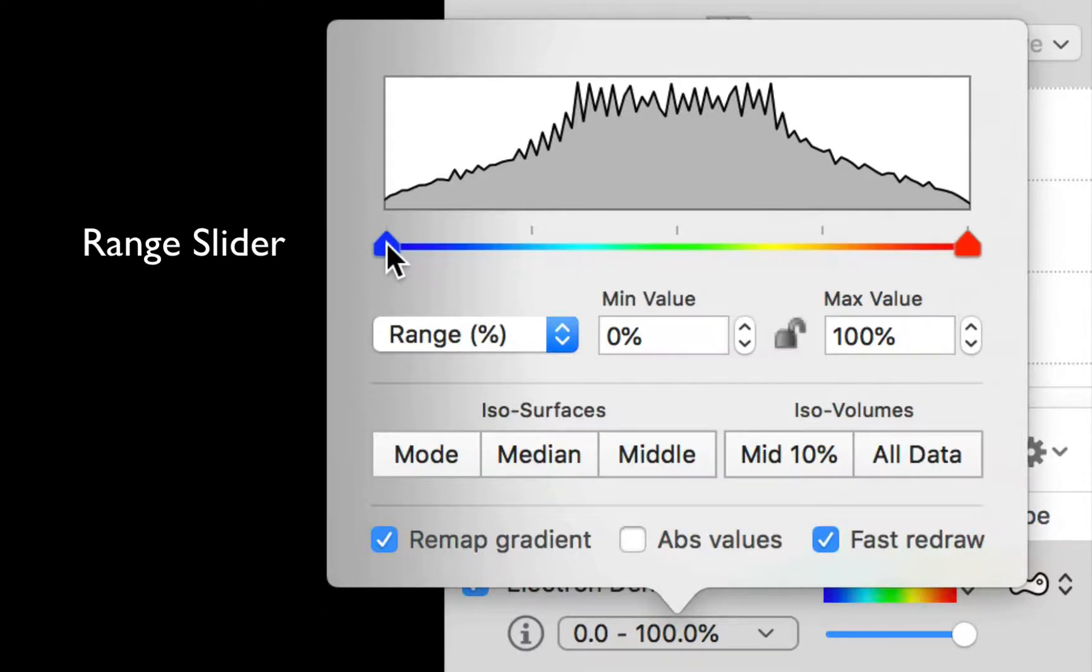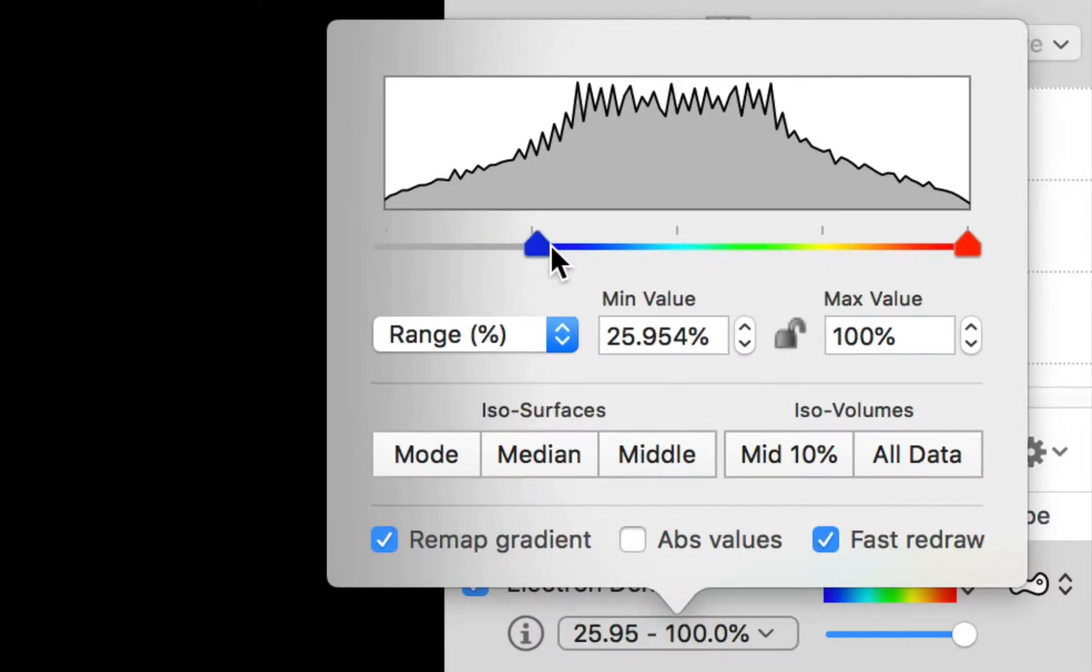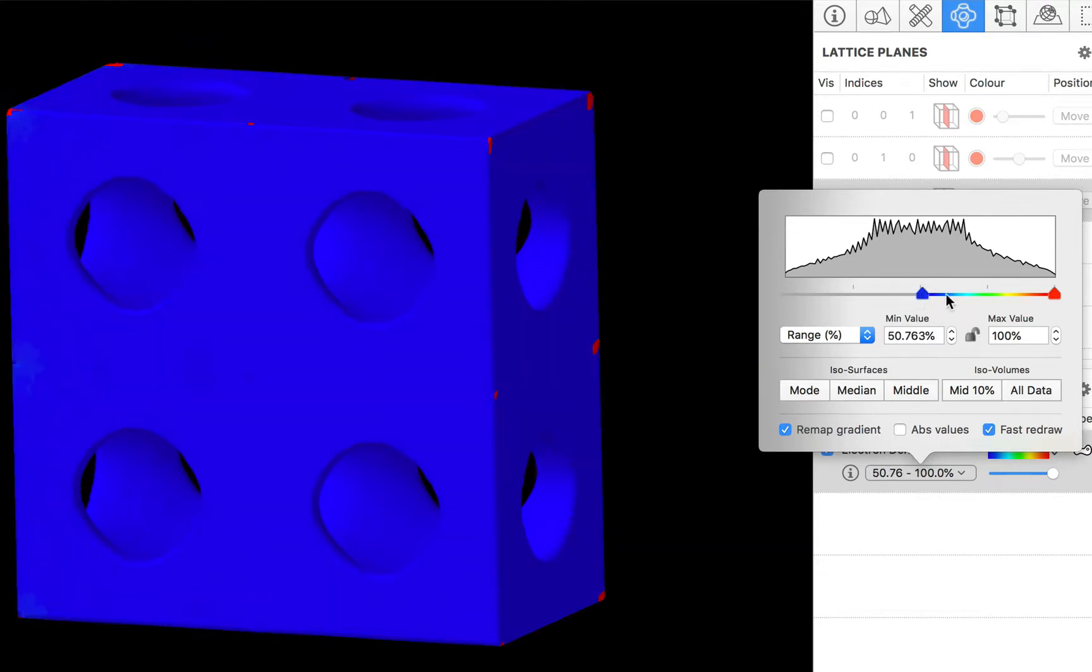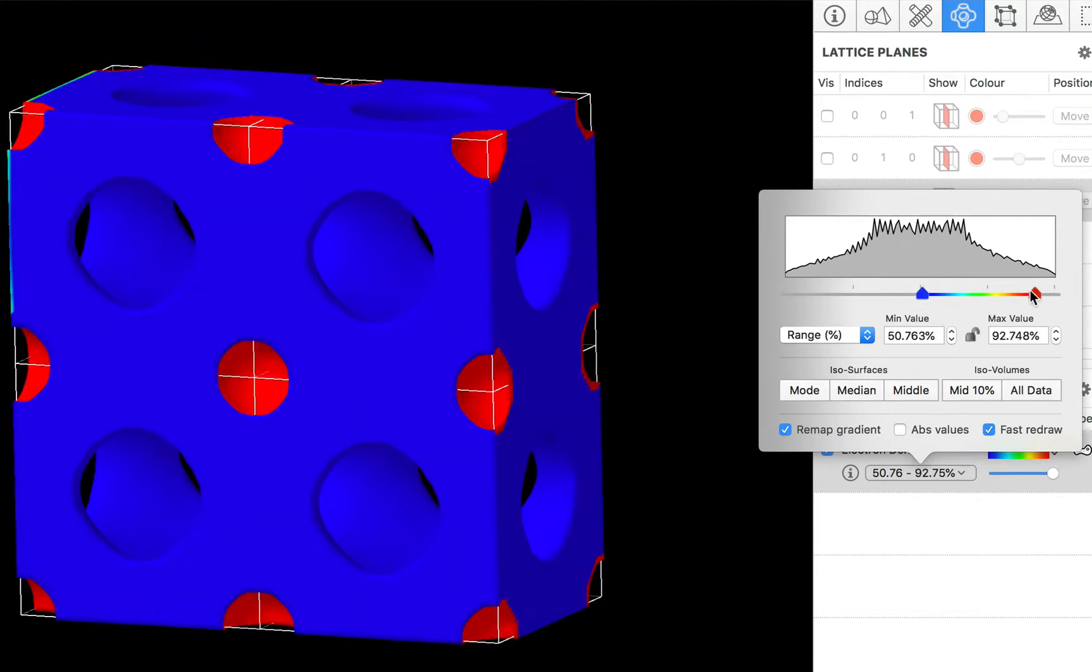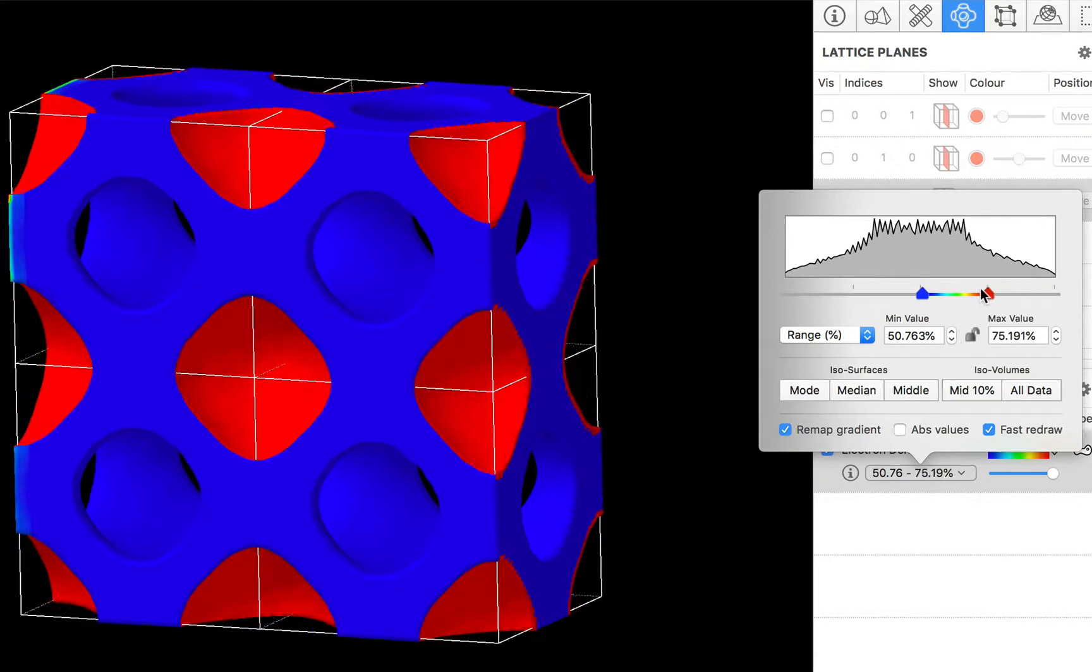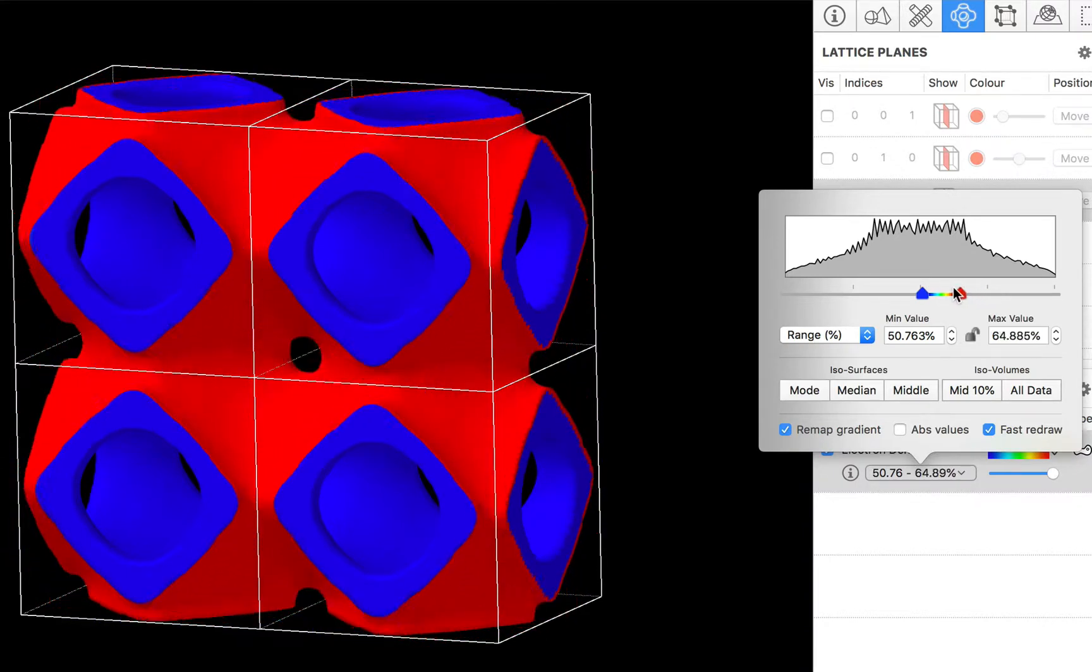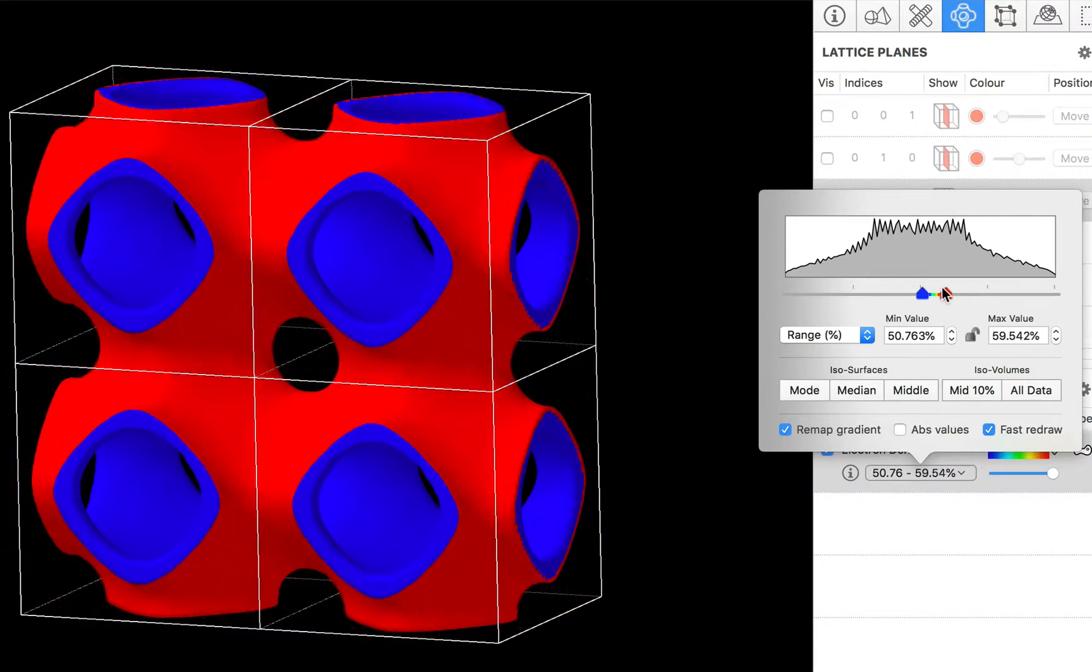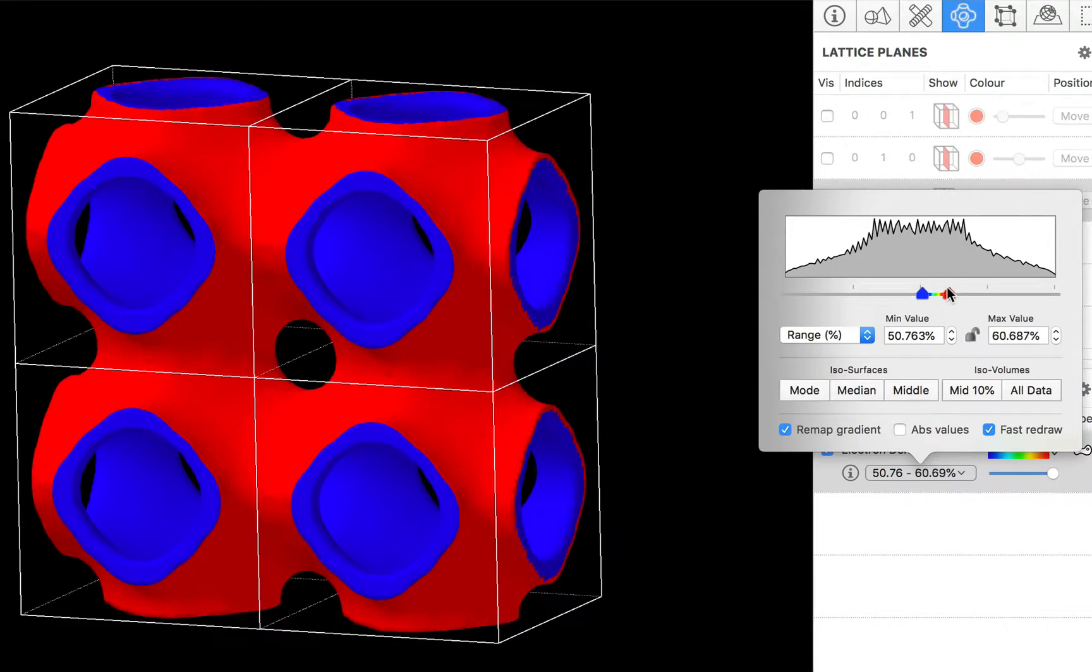And we can click and drag these thumbs to adjust the range of values that are displayed. So if I want to look at part of my data set, I can narrow in the data range just by clicking and dragging with the thumbs.